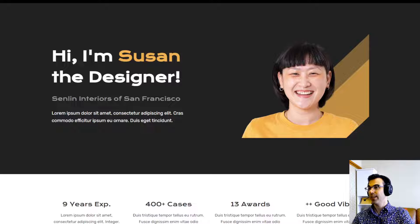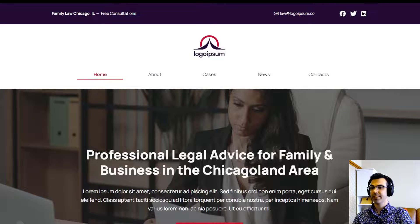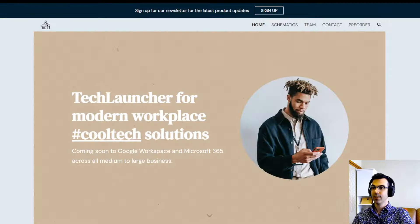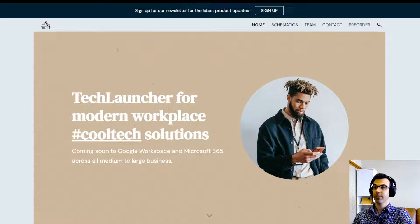We have sites for portfolios, and sites for businesses, agencies, startups, and any ideas you might have.